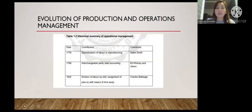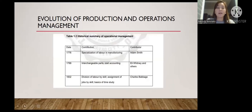In the historical summary of operations management: in 1776, Adam Smith introduced specialization of labor in manufacturing. In 1799, L.A. Whitney developed interchangeable parts and cost accounting. In 1832, Charles Babbage introduced division of labor and skills, assignment of jobs by skills, and basic time study.